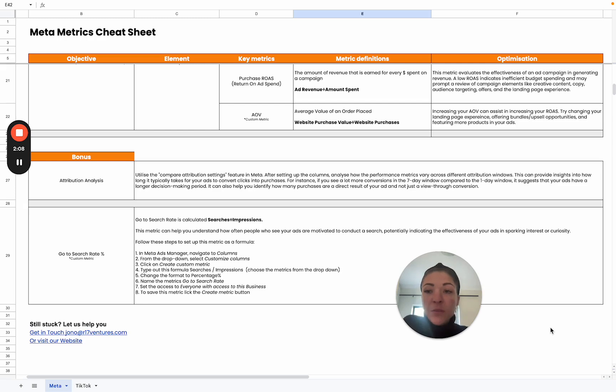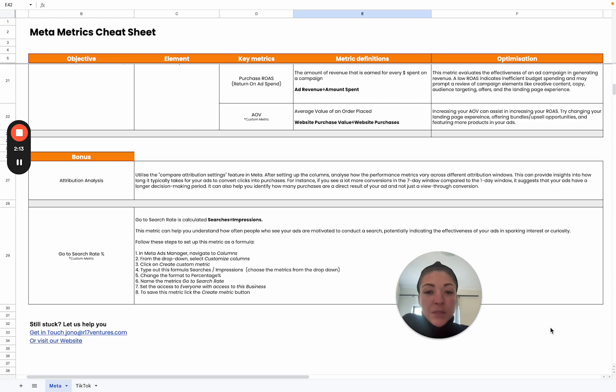Awesome. So this is it for the Meta Metrics cheat sheet. We'll have the template option to download for free. So yeah, until next time.